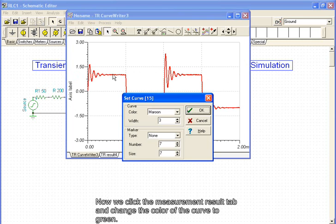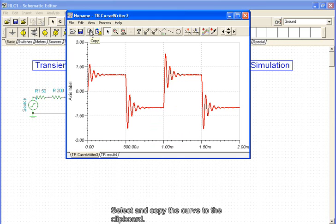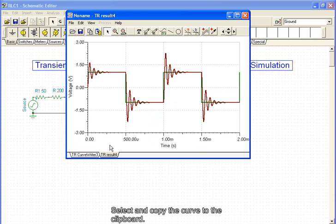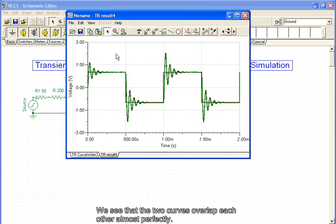Now we click the Measurement Result tab and change the color of the curve to green. Select and copy the curve to the clipboard. We switch to the Simulation Curve screen and paste the measurement curve. We see that the two curves overlap each other almost perfectly.